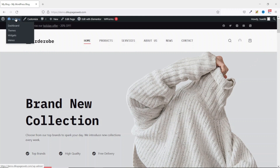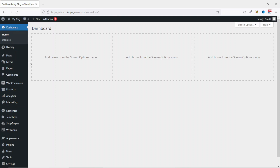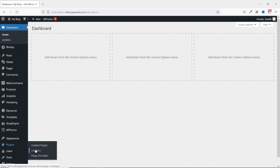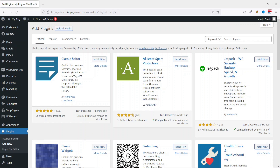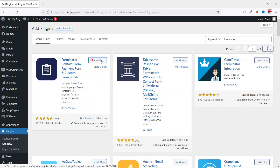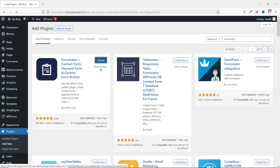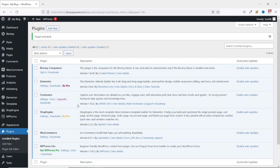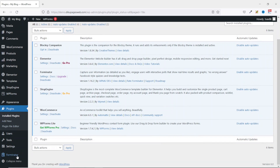I go to the back end of my website, then I go over to Plugins and click on Add New. In the search plugins I search for Forminator. I have Forminator right here by WP-MUDEV. I go ahead and click on Install Now. It is installed, I activate the plugin. The plugin is installed and activated successfully and you will see Forminator as part of the sidebar menu.